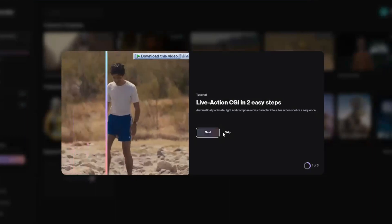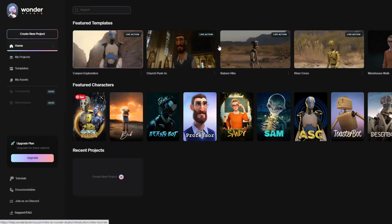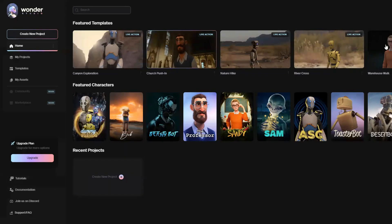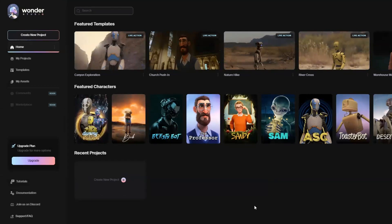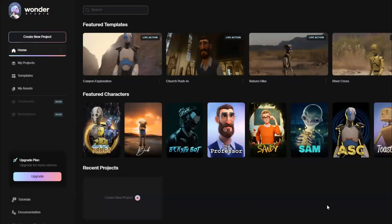You can skip the onboarding steps for now. Here you will see some featured templates and some featured characters. If you want to use your own character or your own background, you will have to buy a premium plan.